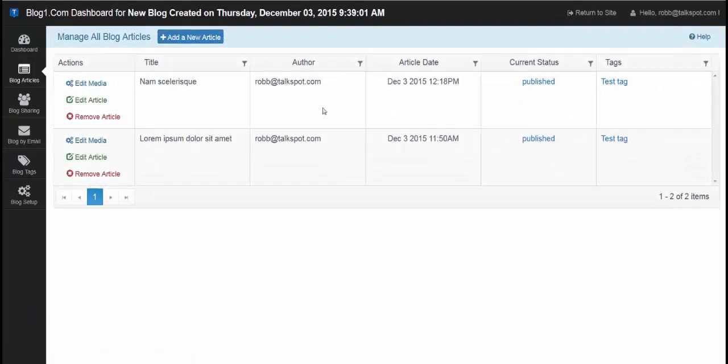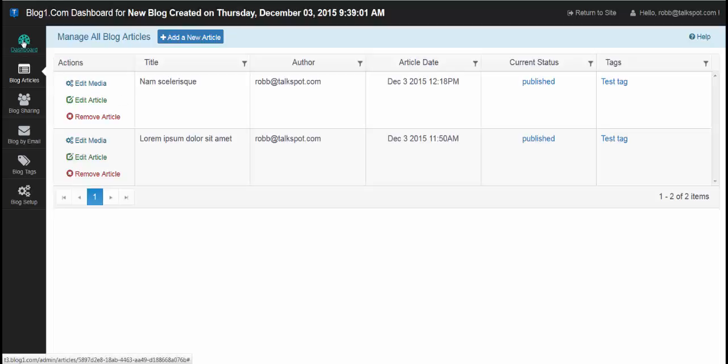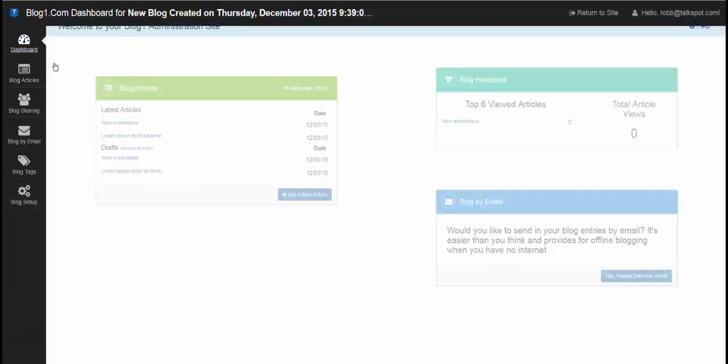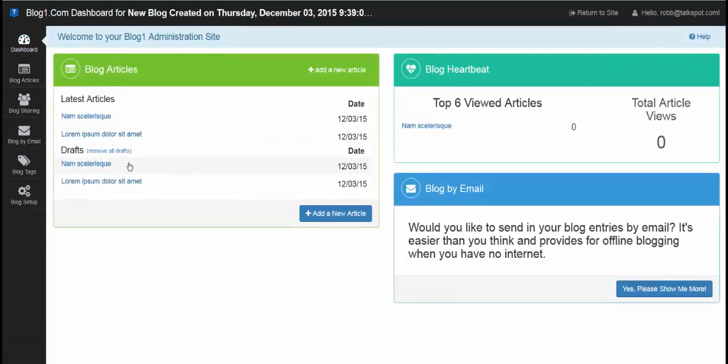Currently this isn't showing the drafts. But if I go over the dashboard and I look, I can see that I have my list of drafts, and there's a draft that I just created.